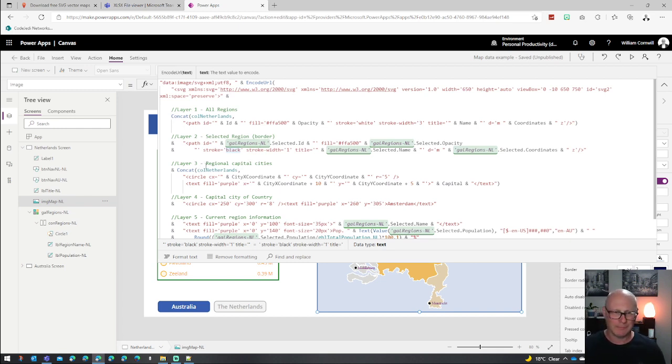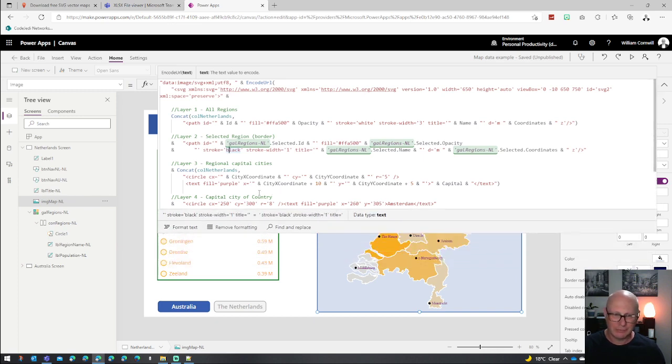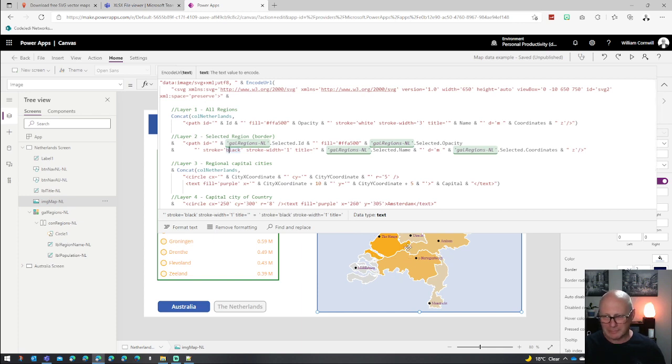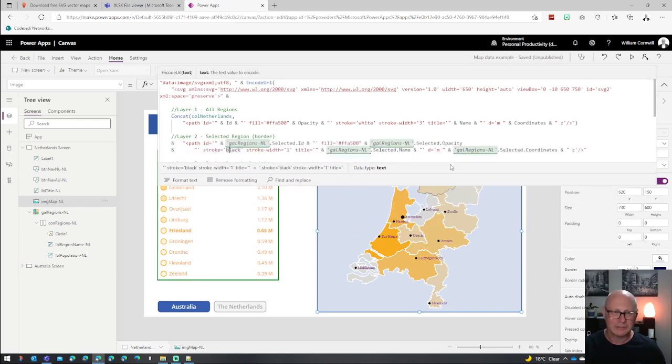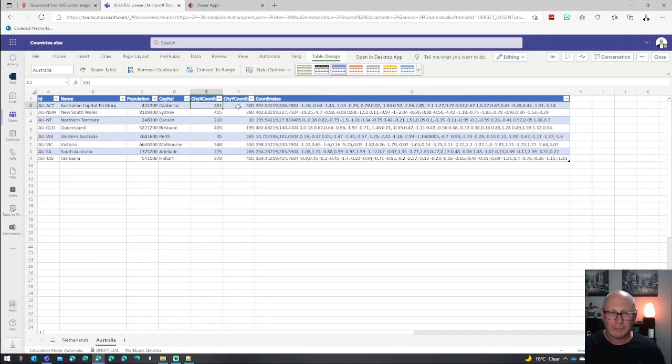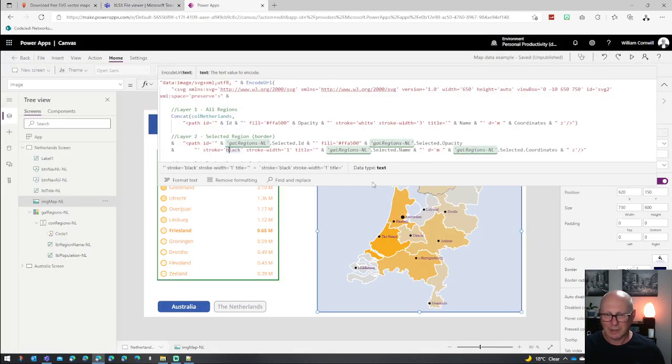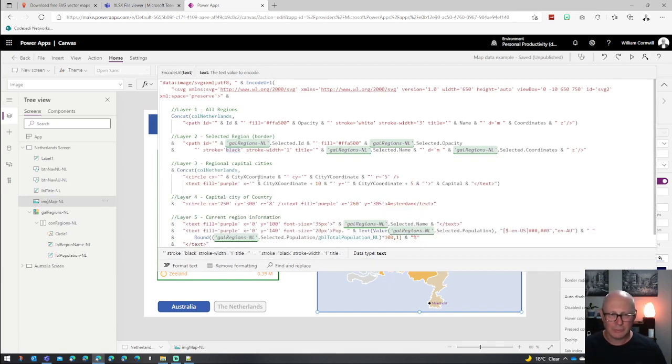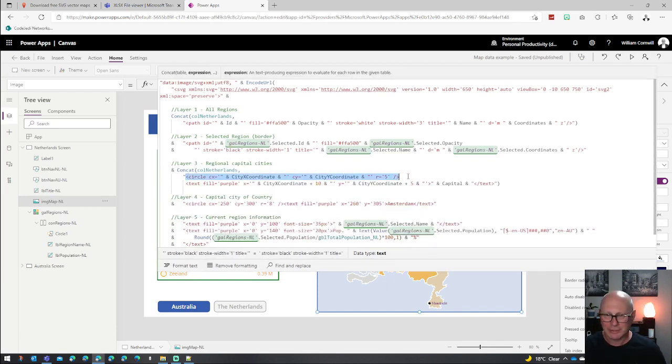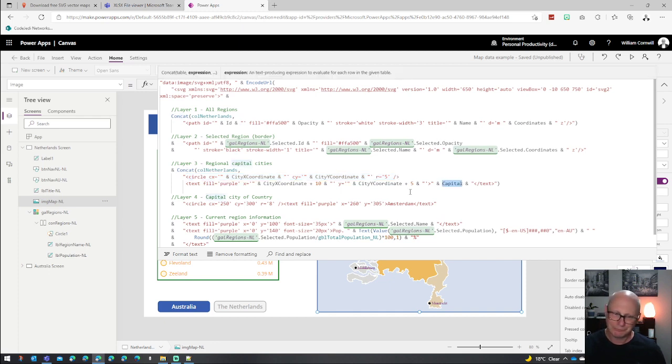The next thing we did was I then went through a manual exercise of putting circles on the map and trying to figure out where the position, all those circles for each of the cities and writing down all the coordinates. And then I went back to my Excel spreadsheet and I popped in a coordinate for the X and Y position for the capital city for both the Netherlands and for Australia. And then I was able to use those coordinates to basically draw a circle on there with a radius of five here and then put some text on there in purple that basically has the capital city name.